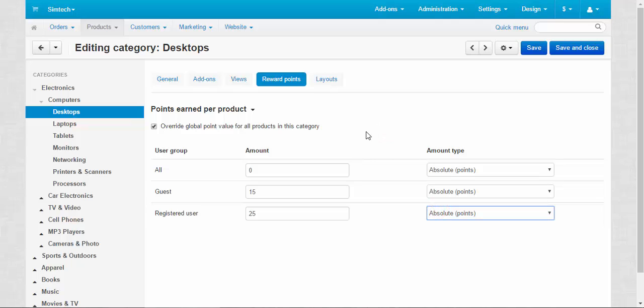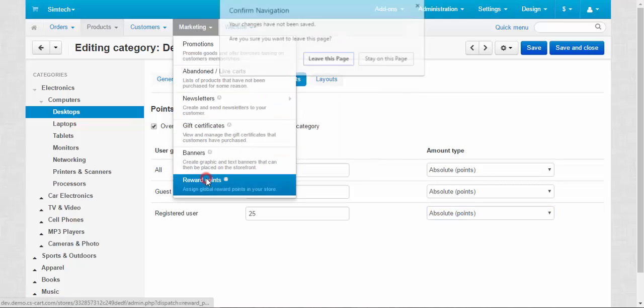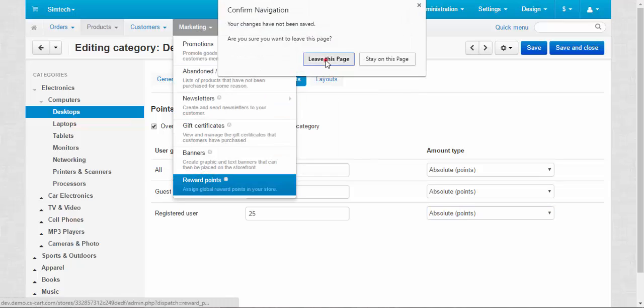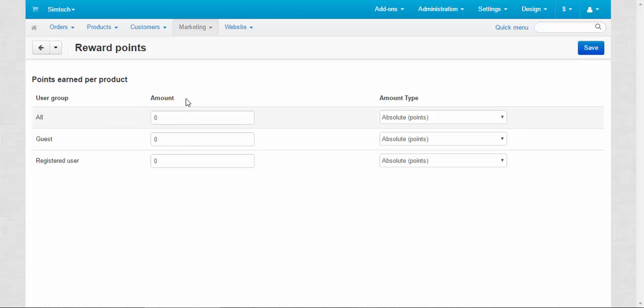Points or percents is up to you. The general settings for the reward points are contained in marketing reward points. If you enter the amounts here, they will be applied to every product and every category. I think that's clear.